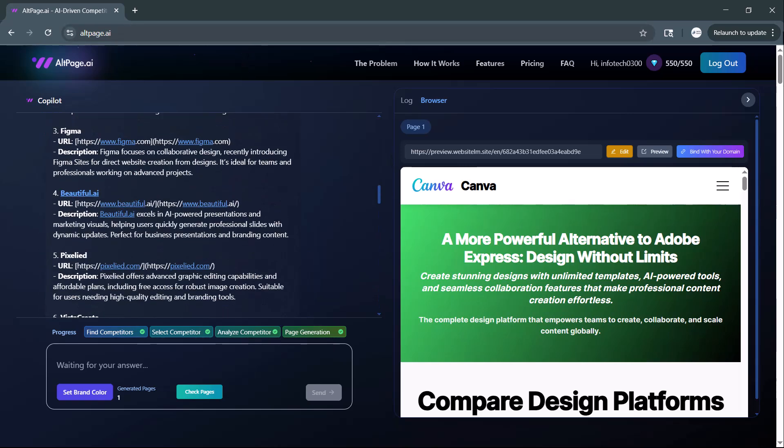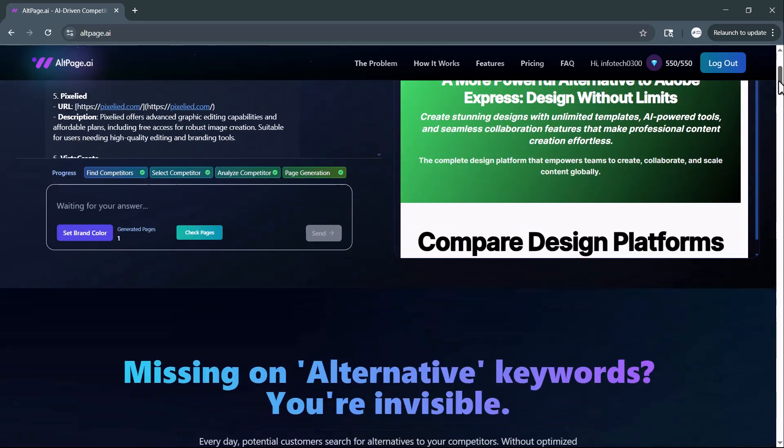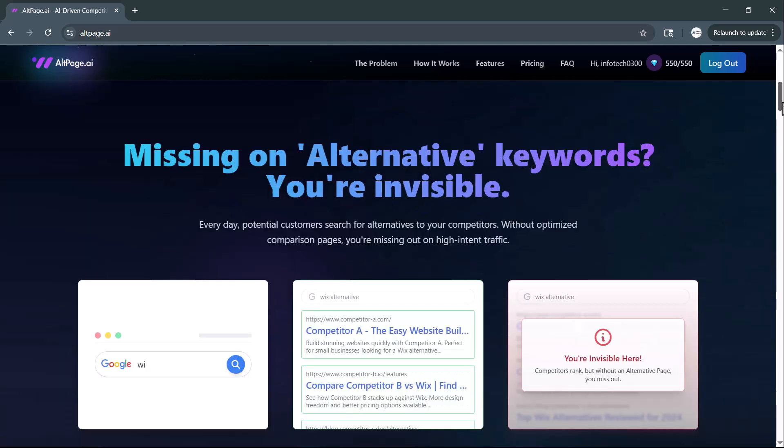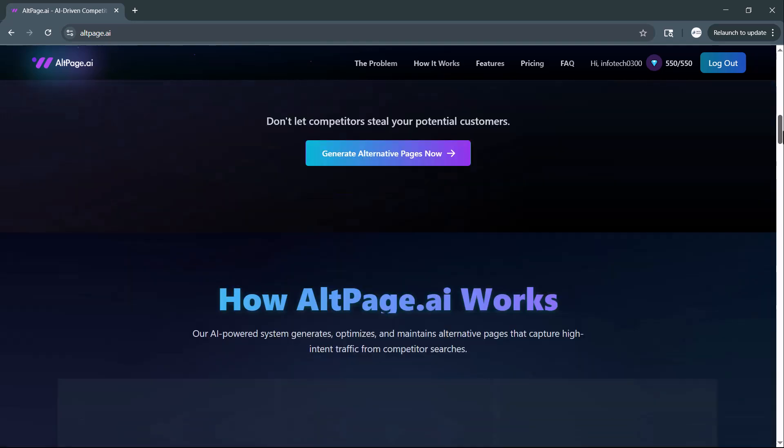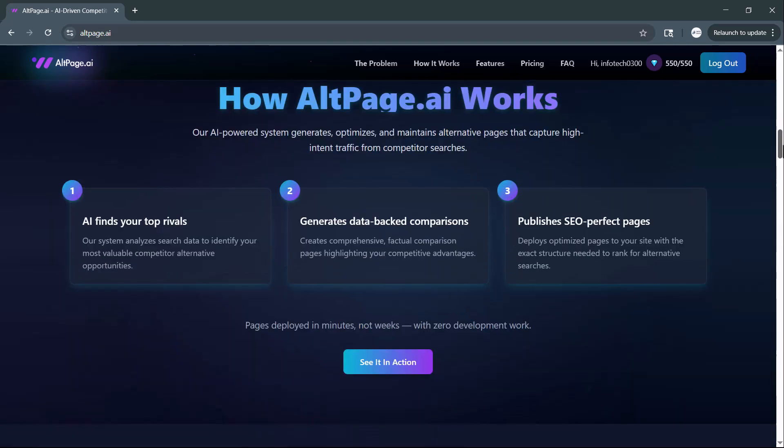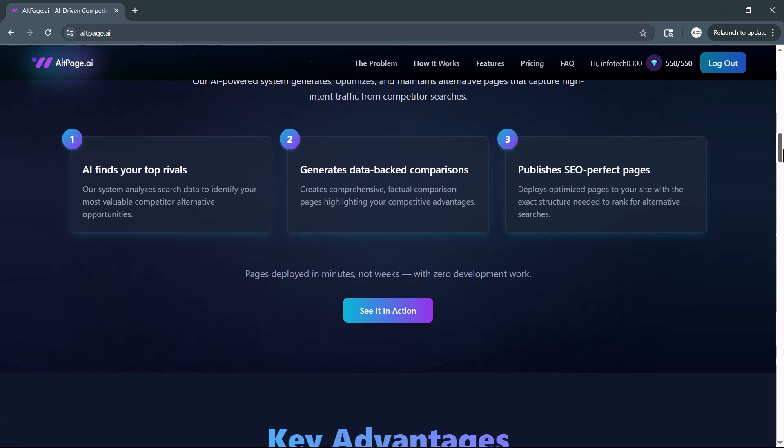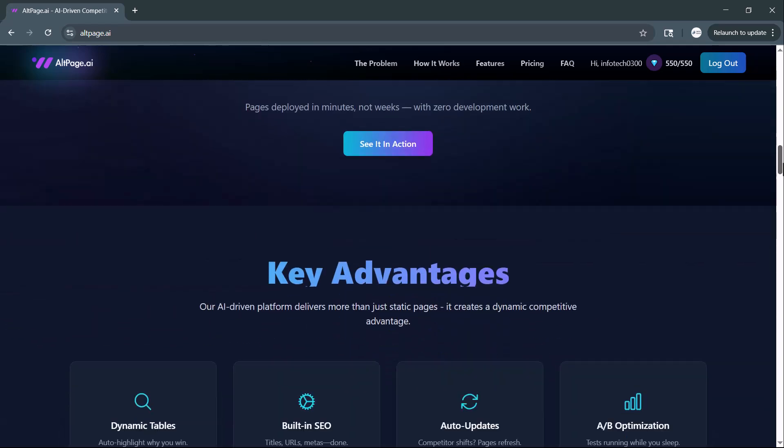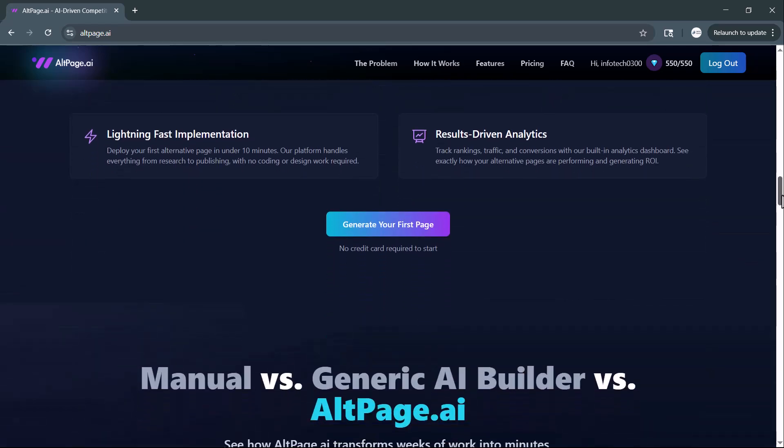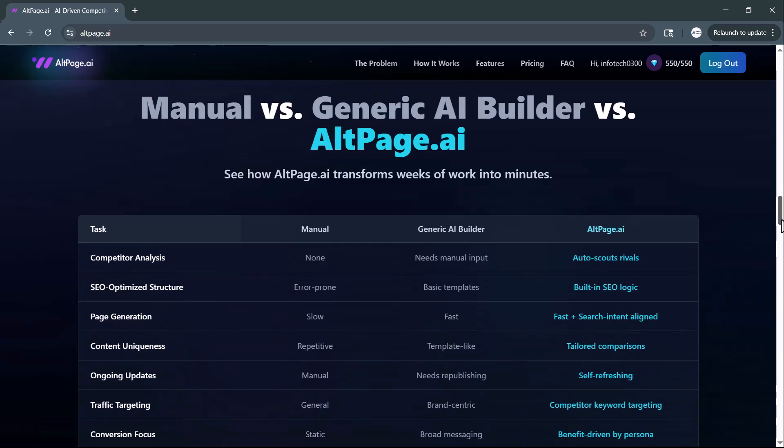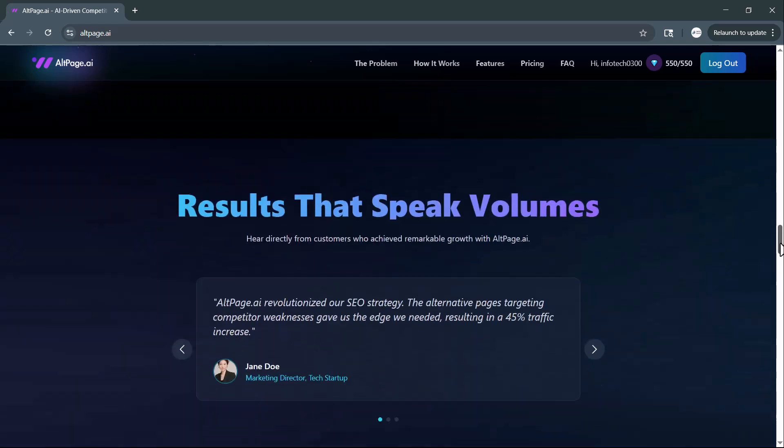And that's how easily you can build smart, high-converting web pages with altpage.ai. This powerful AI tool helps you get found when people search for your competitors by generating optimized pages that can even outrank them.